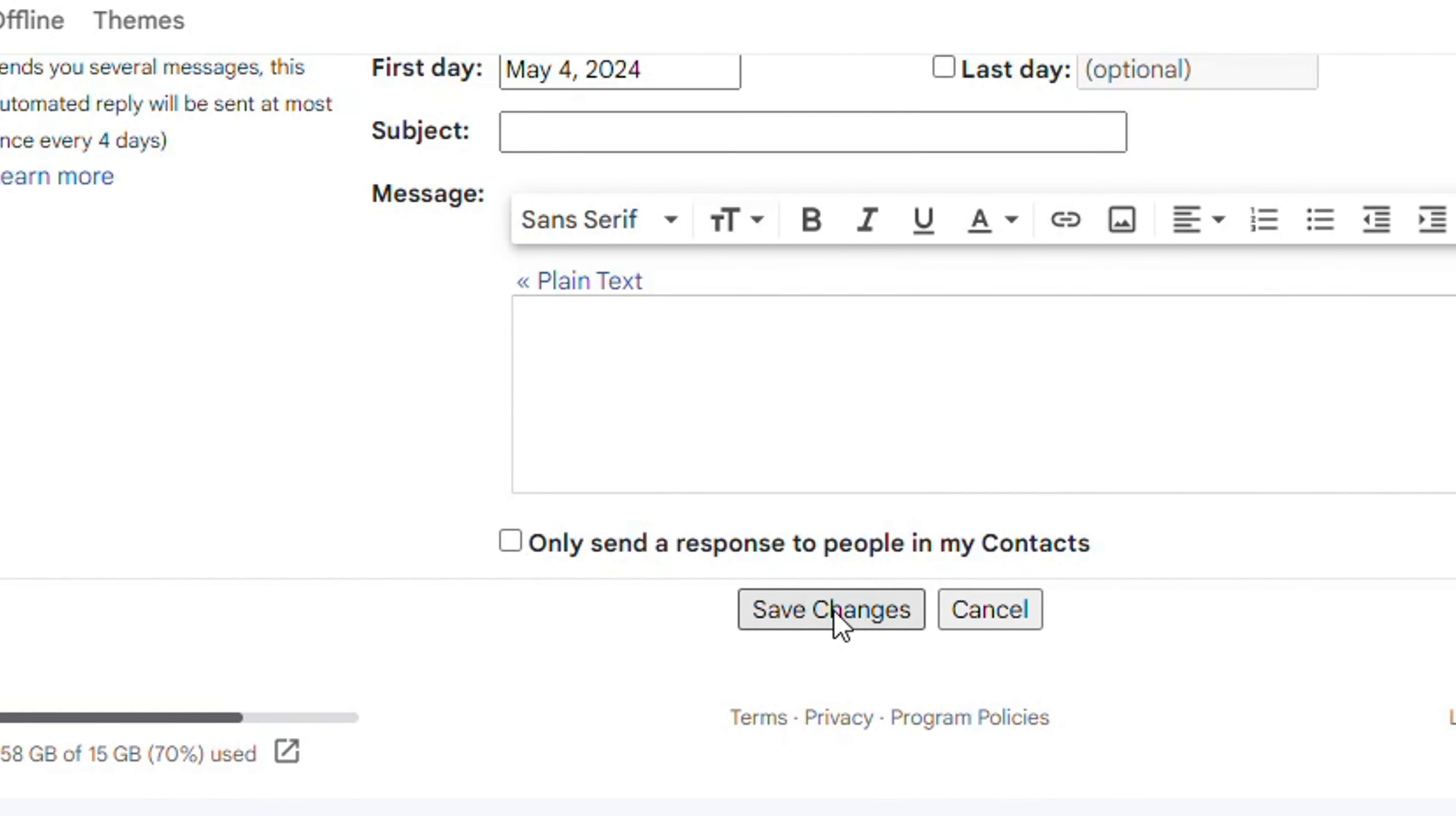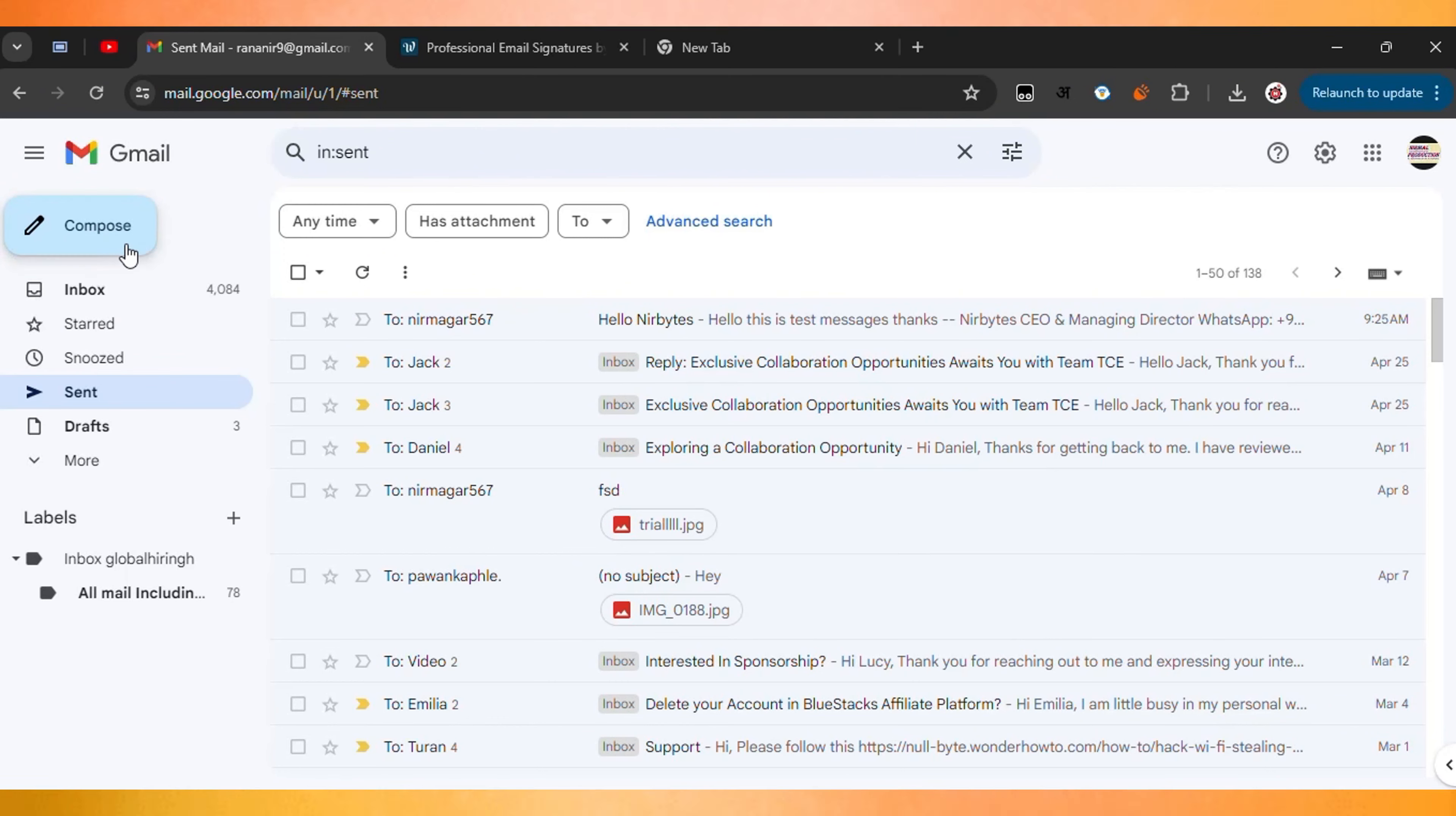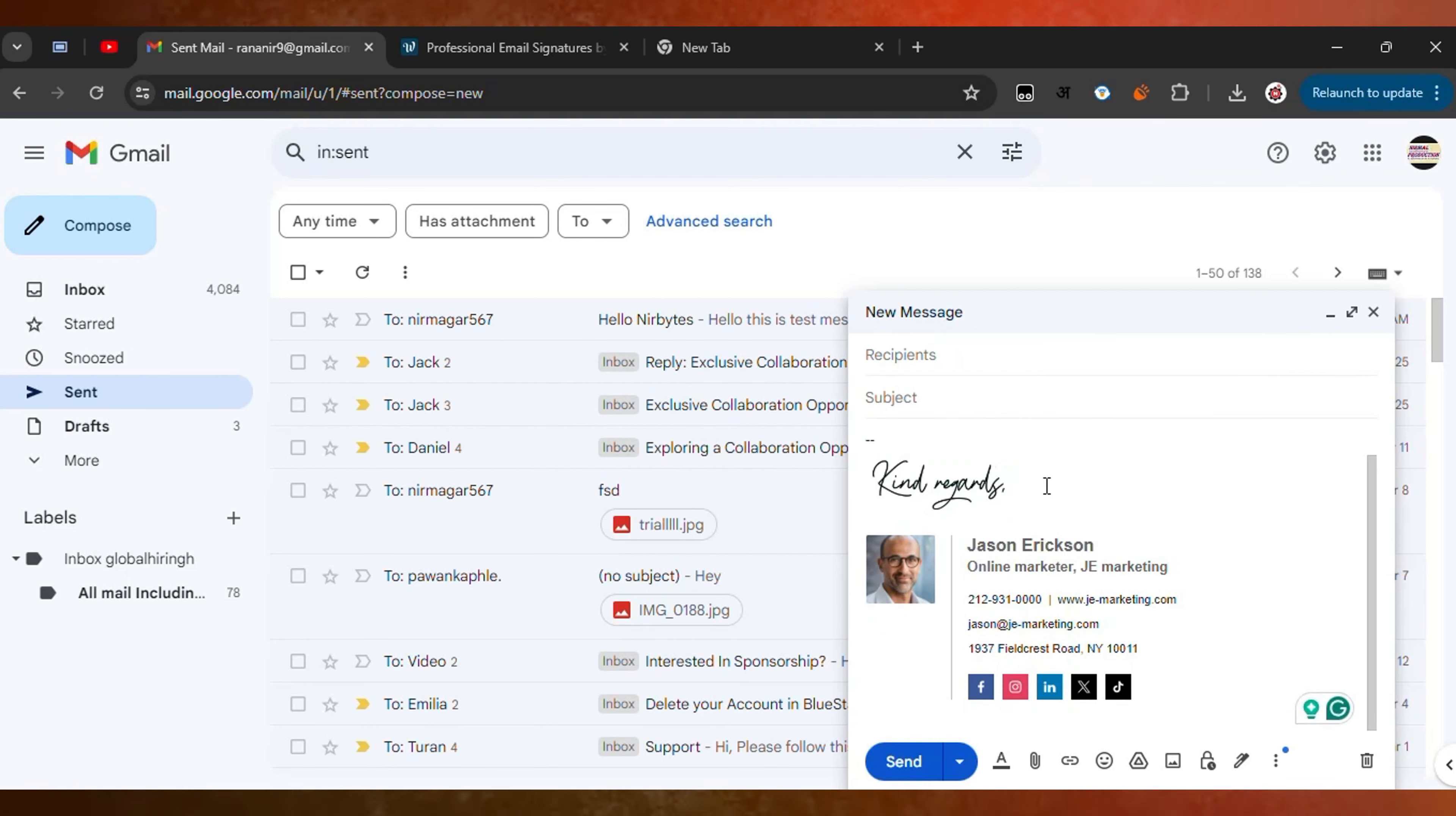It will redirect you to the inbox. When you click on the compose button, you can see your signature has been successfully added and is working fine.